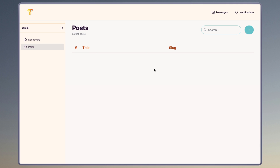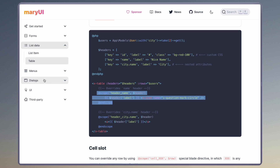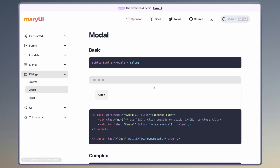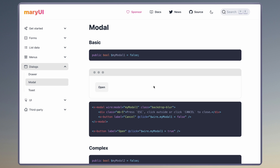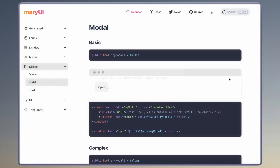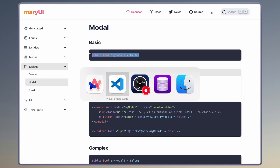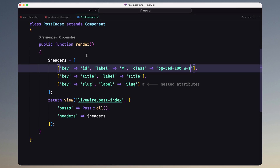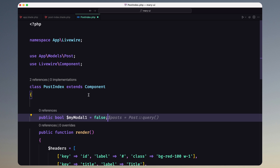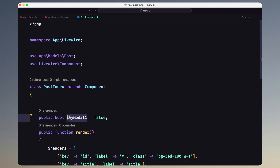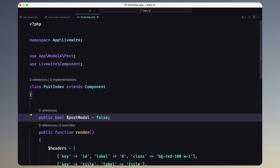The last thing I want to do in this video is when we click this button I want to open a modal, and there I want to have the form to create a new post. For that let's open Mary UI and go to dialogues — we have modals. Here we have the basic one with open and cancel, also press escape or click outside. Let's copy this and create that state in the post-index class — I'm going to change the name to be 'postModal'.